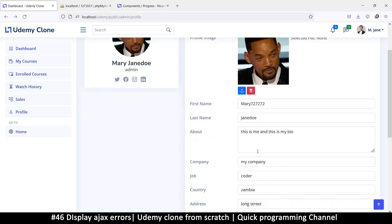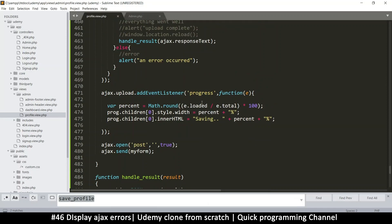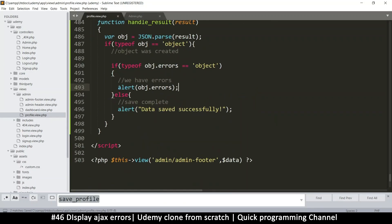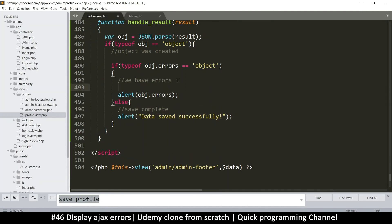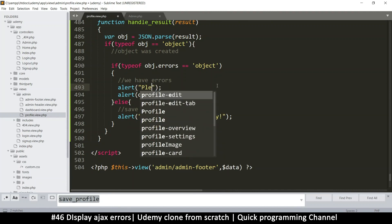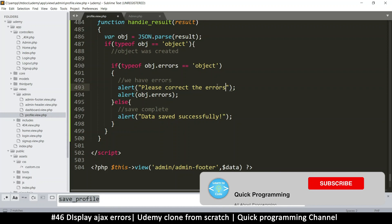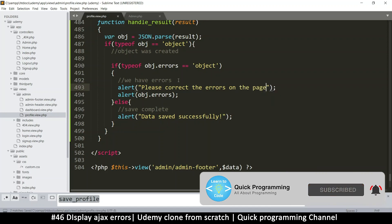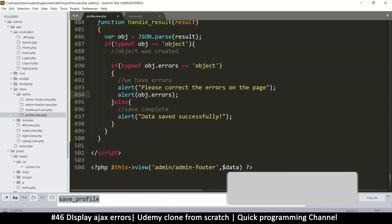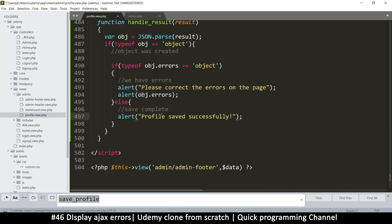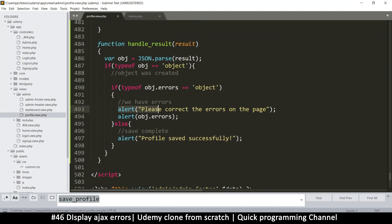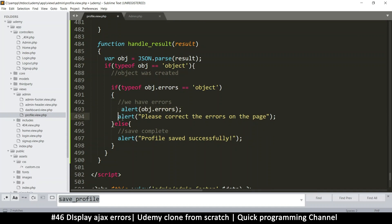We just want to display errors here, so let's do that quickly. Here we know there are errors, so the alert should be a message saying 'please correct the errors on the page,' so that the user knows there are errors in case they haven't seen them. Then here we can say 'profile' instead of 'data saved successfully.' Before the user clicks, we'll create another function to display errors.